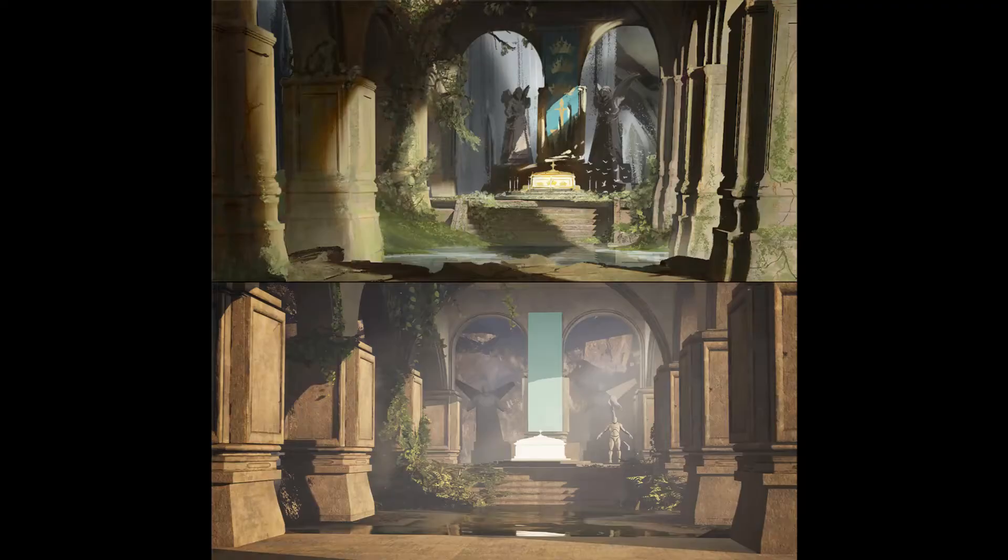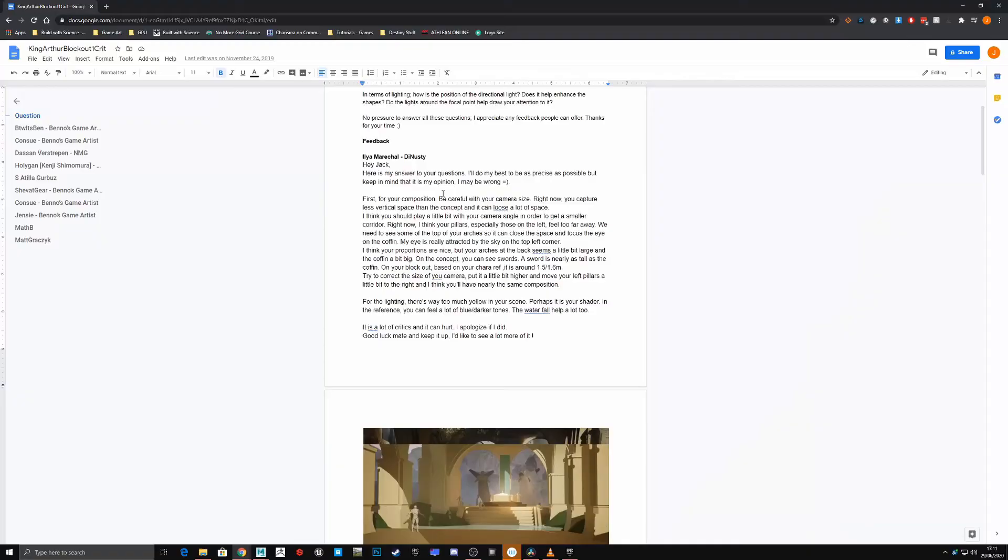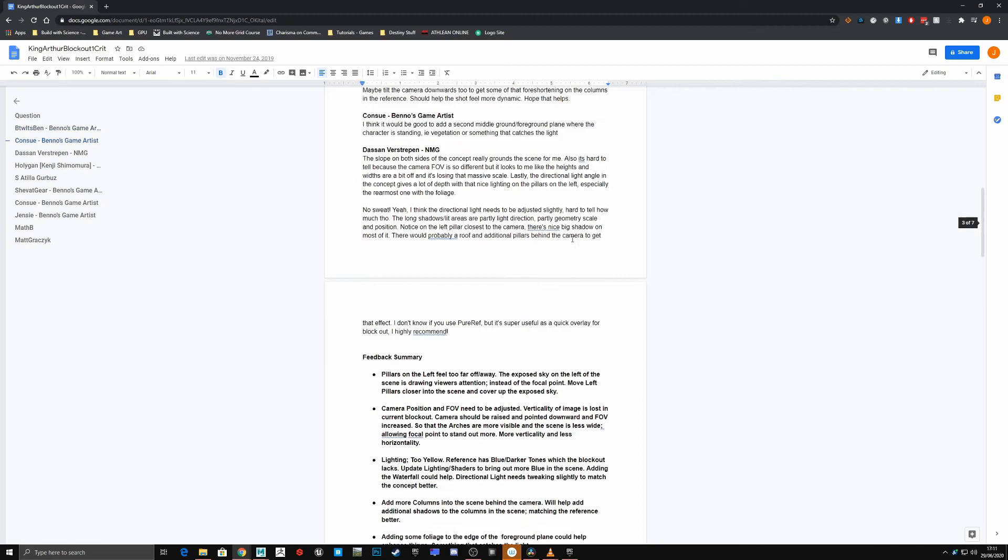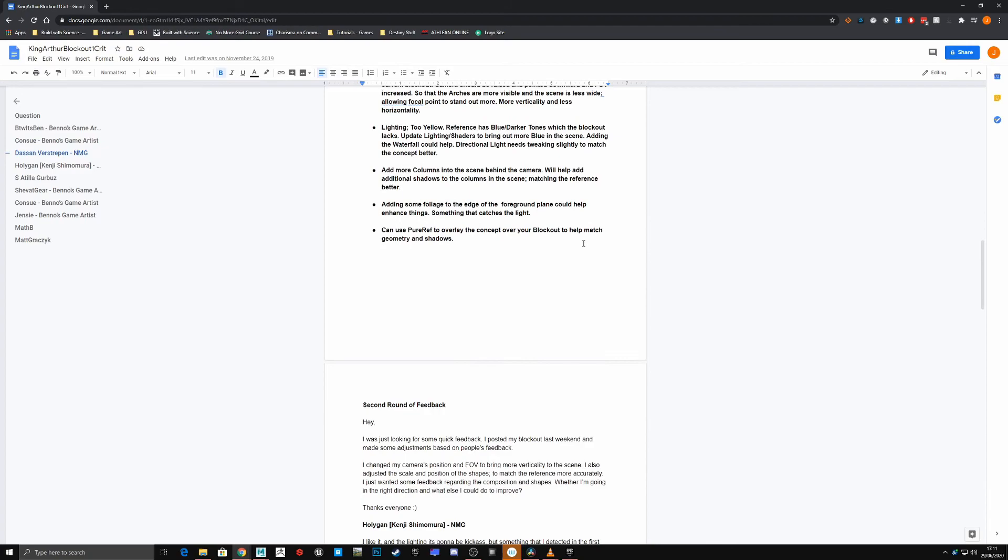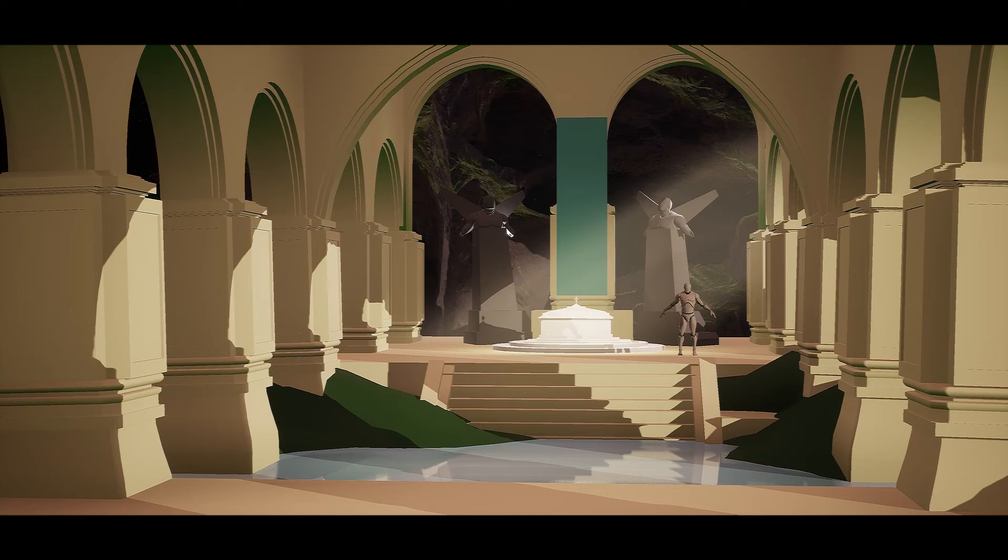Feedback was really important even at the blockout stage. This really helped me improve my composition. Changing things like the scale of my shapes and the focal length of the camera really brought back the verticality of the original scene and brought attention to the focus point.